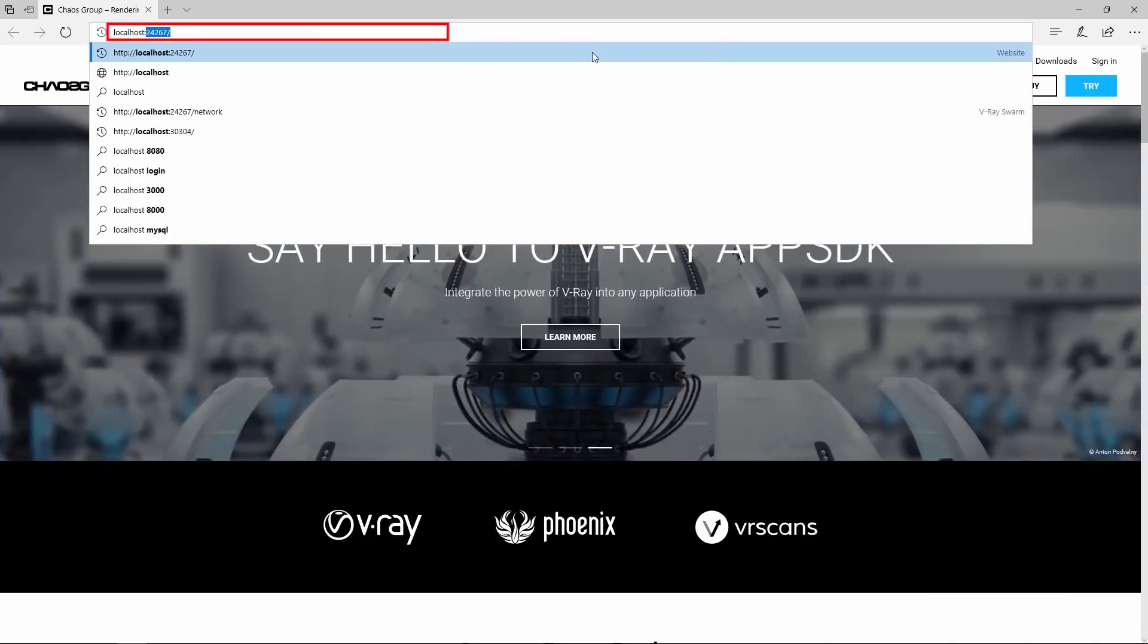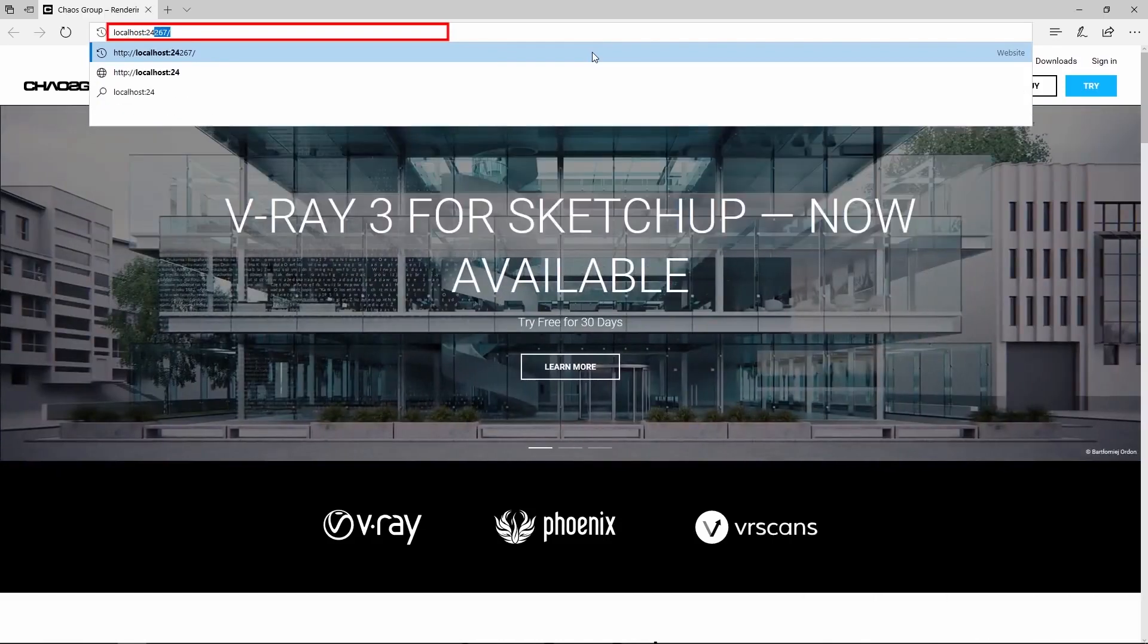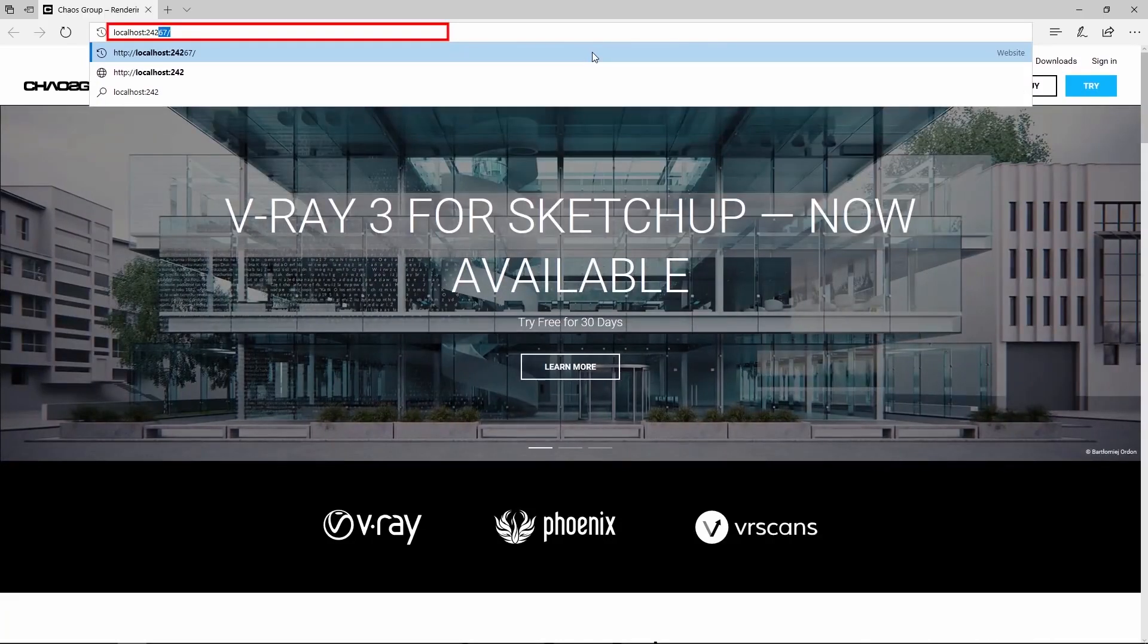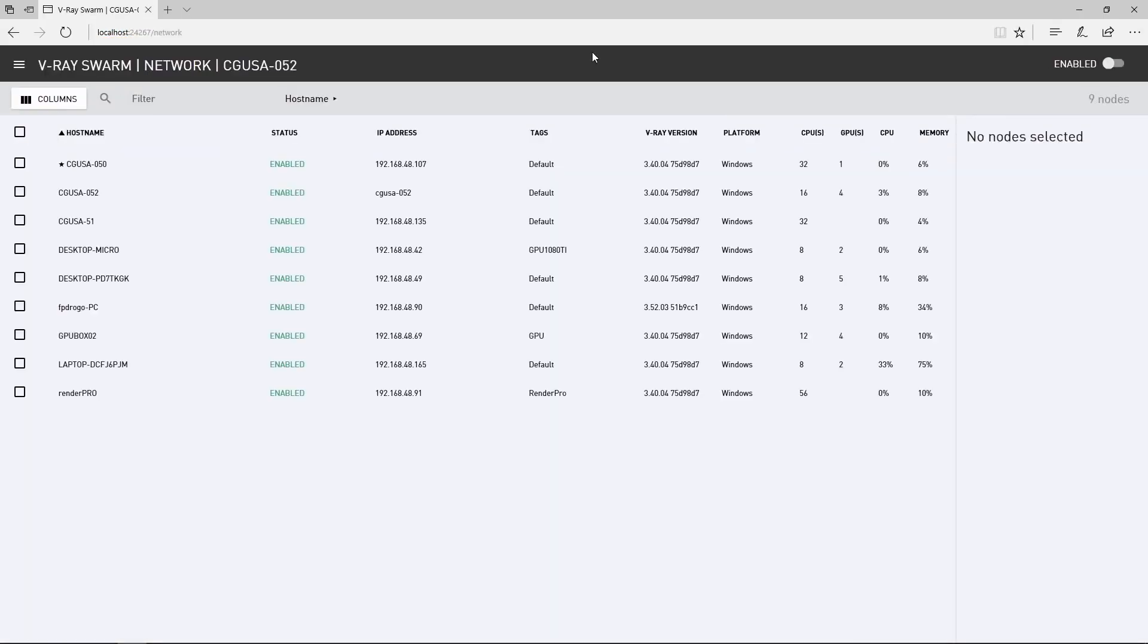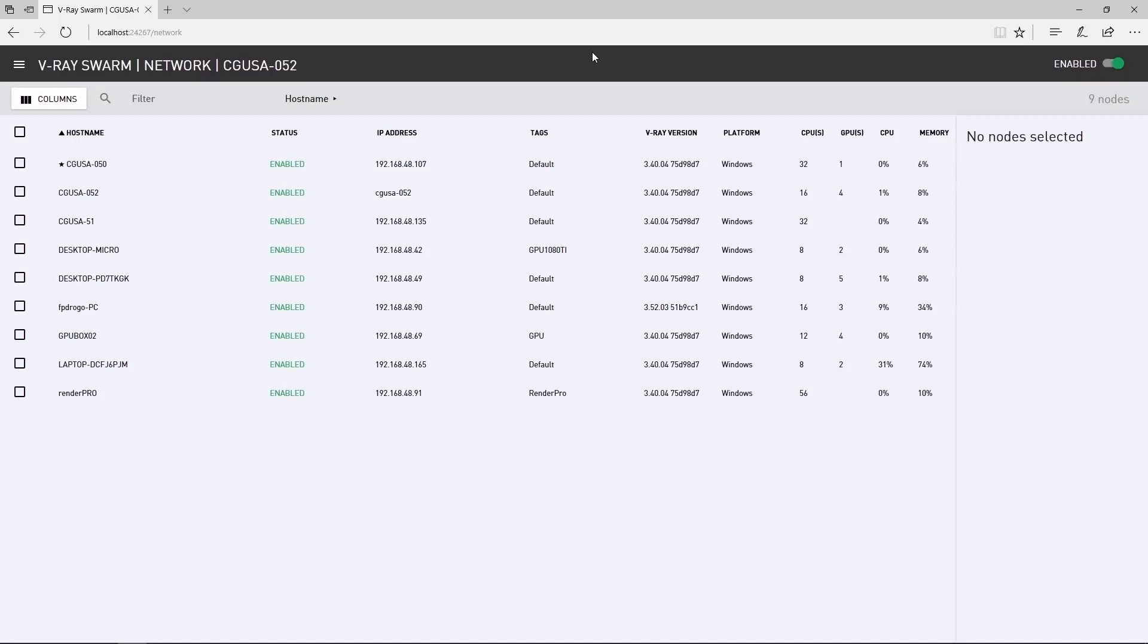To set a different communication port during installation, turn off Auto Discovery and this will display the relevant option. As a side note, you can remotely access Swarm installed on a different machine by typing in that machine's IP address and the port number instead of using localhost.